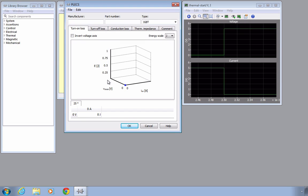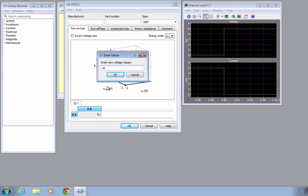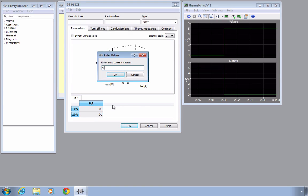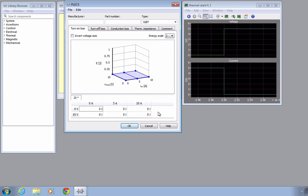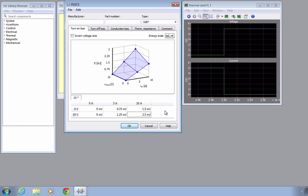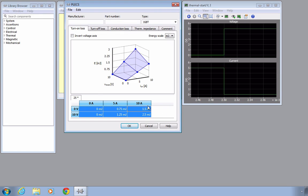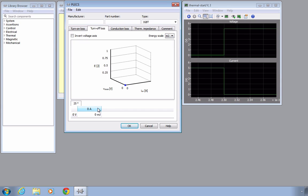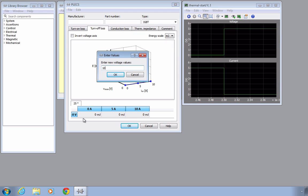Switching losses are defined as 3D lookup tables in the first two tabs for the turn-on and turn-off losses. The energy for each switching event depends on the blocking voltage, the device current, and the device temperature. New data points for temperature, voltage, and current are added and removed with the edit menu or the context menu in the table by right-clicking. Multiple values can be added if separated by semicolons or spaces. Users can specify the unit of the losses using the energy scale drop-down box at the top right. Let's now add a few data points to create a loss surface for 25 degrees. You can also copy and paste thermal data within the tables of the thermal editor and to or from other programs such as Microsoft Excel, using the context menu or keyboard shortcuts. Let's copy the loss information for the turn-on losses to the turn-off table as an example. We first need to set the voltage and current values and choose the appropriate unit for the losses.